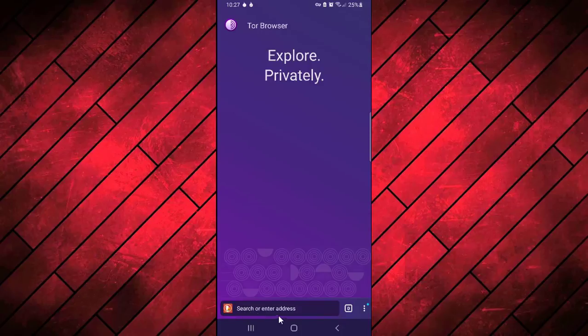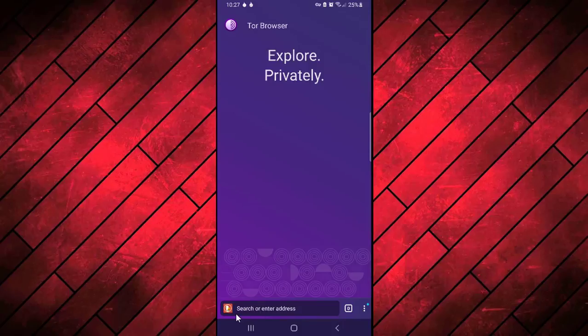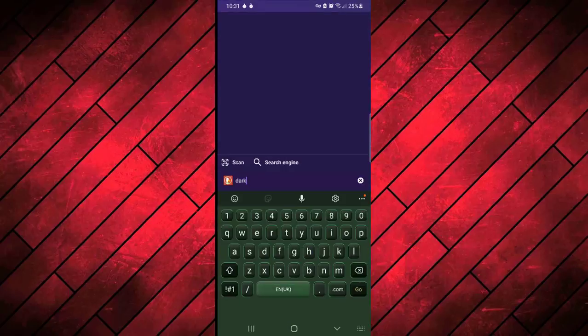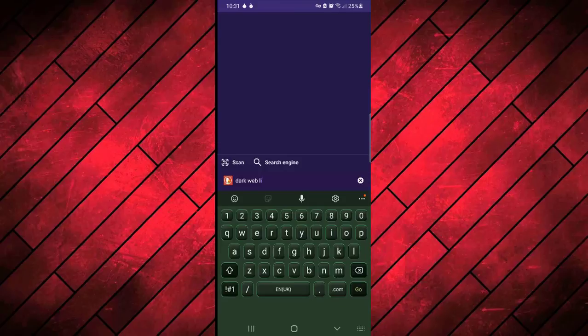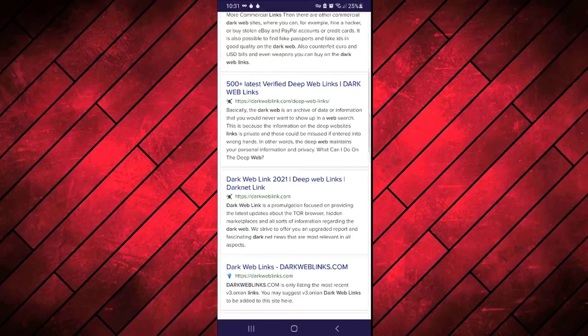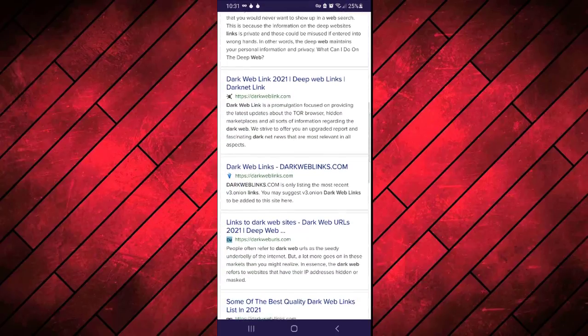Here in the search engine DuckDuckGo, I'm searching 'dark web links' and let's see what results it will show to me. It is showing me a list of all different websites containing huge lists of dark web links.